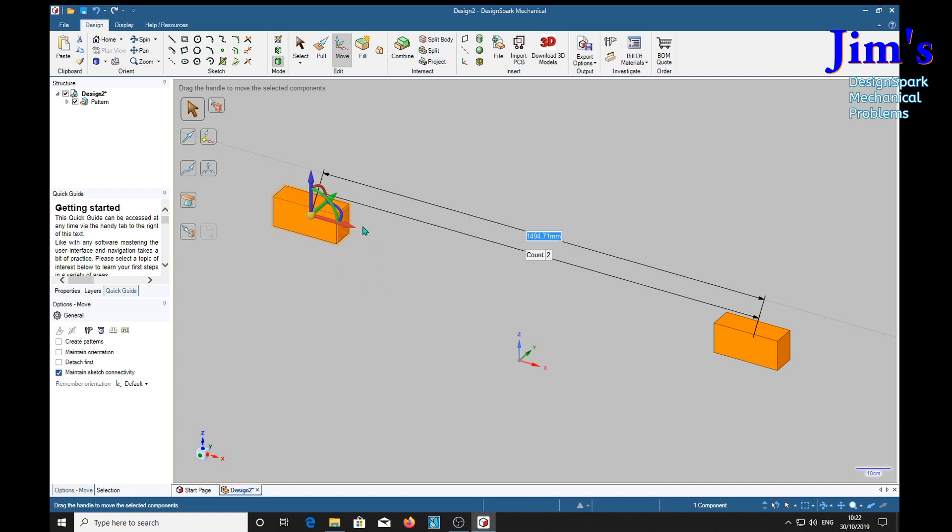We want five, we're going to have five bricks with 12mm in between them. See it's highlighted in blue. 227 plus 12, shift, we need brackets round all this, brackets, end times five.